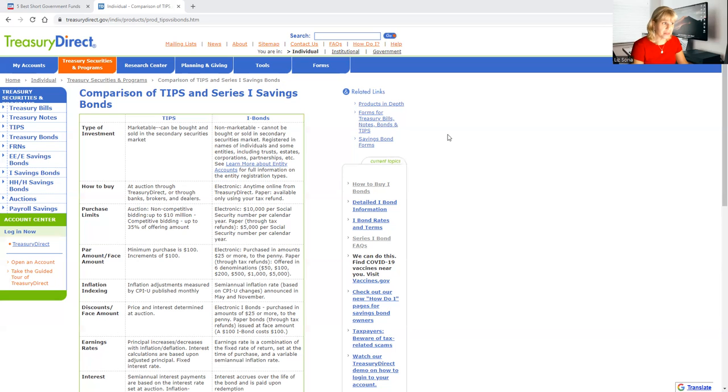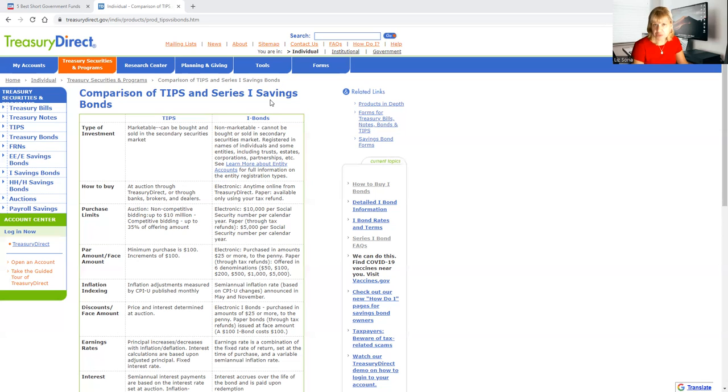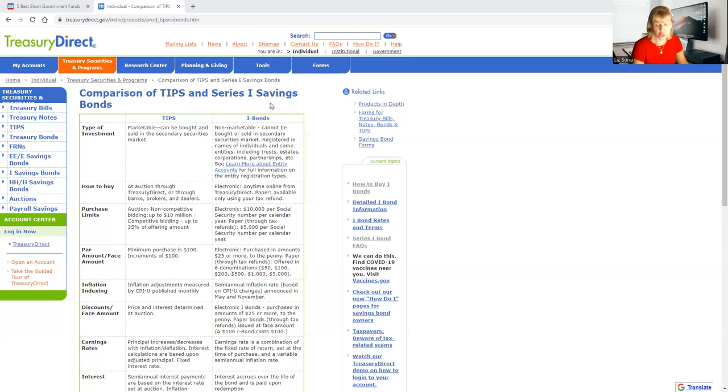The nice thing about this is I'm making a comparison between TIPS and also with the Series I savings bonds. Personally right now, I think both options are good, but the one that's paying top interest right now due to the high inflation that we are going through as of the recording of this episode, the I savings is offering phenomenal return for the investment.